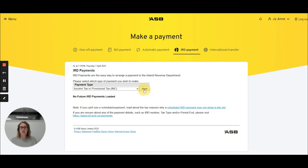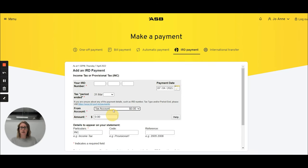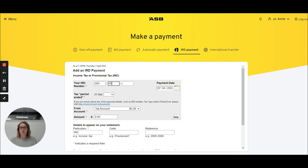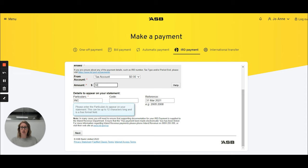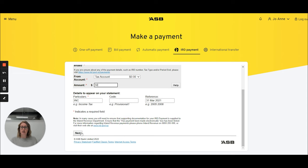If we just choose that tax type and click next, you just need to enter your IRD number and the tax period end date. As mentioned earlier, any of our payment letters that go out will have the tax period that you're paying. All you need to do is enter the amount, and if there's information you'd like showing on your statement, just type that in and click next, and your payment will go to IRD.